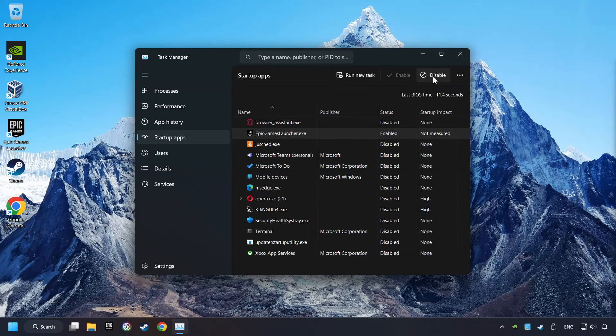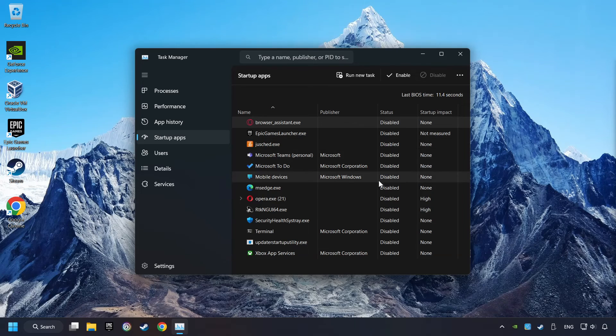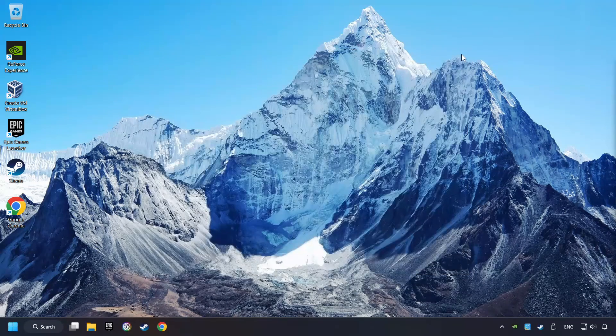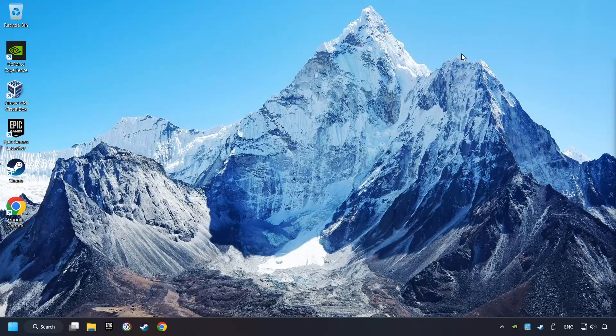Disable the apps that you don't use all the time, and then close the Task Manager and restart your computer.